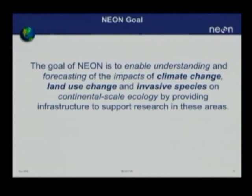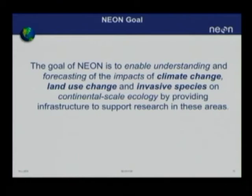The goal of NEON, after this long introduction, is to enable understanding and forecasting of the impacts of climate change, land use change, and invasive species on continental scale ecology. NSF's mode of operation is to provide infrastructure to a huge community of principal investigators, educational users, and citizens to support research, education, training, and decision-making in these areas.